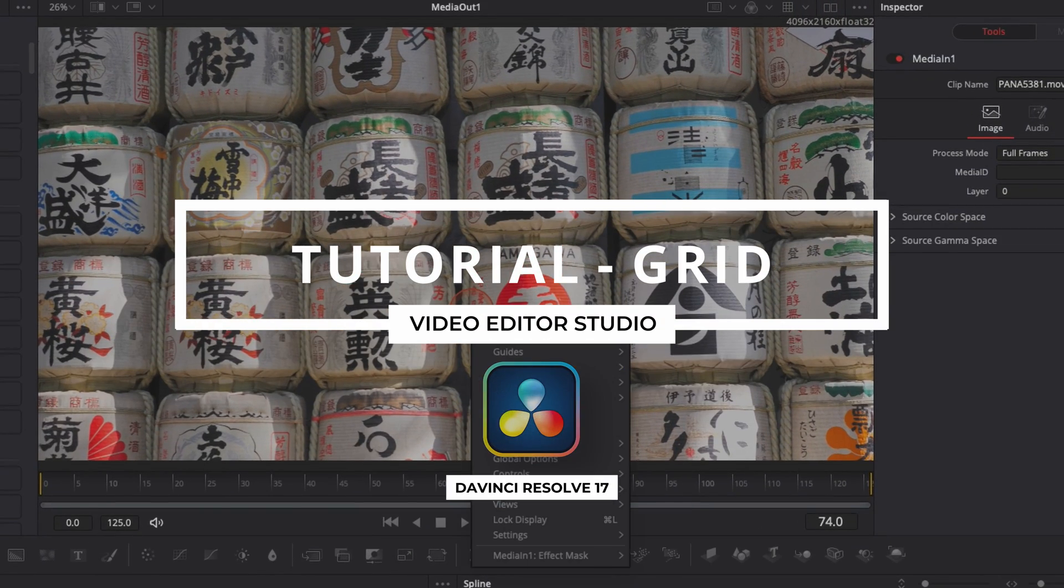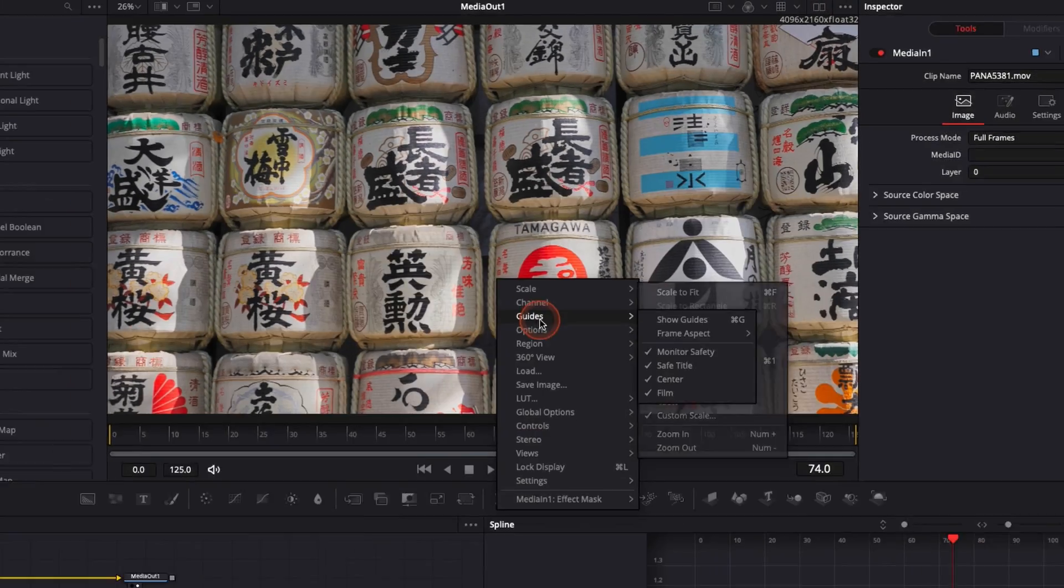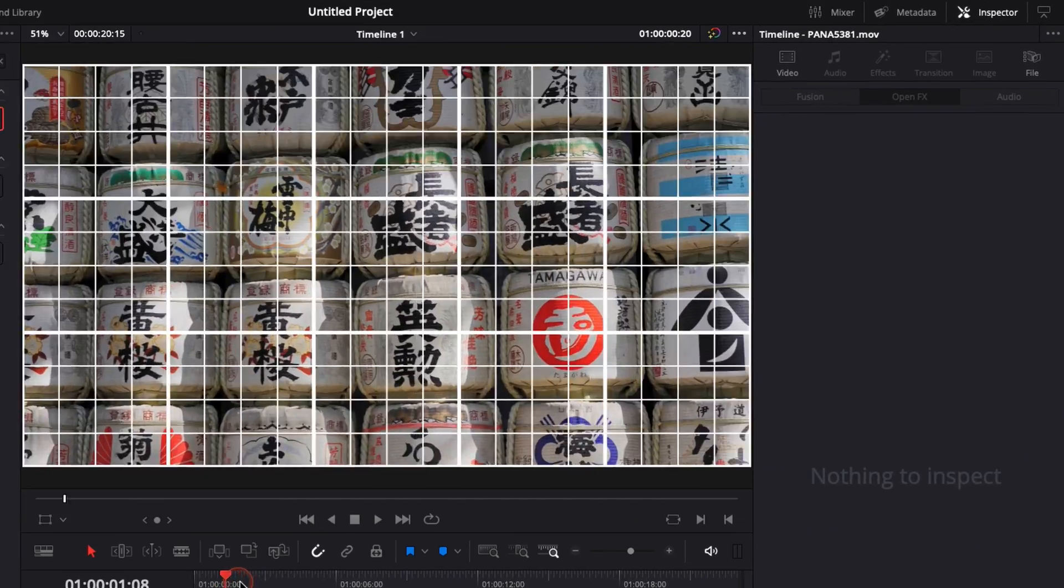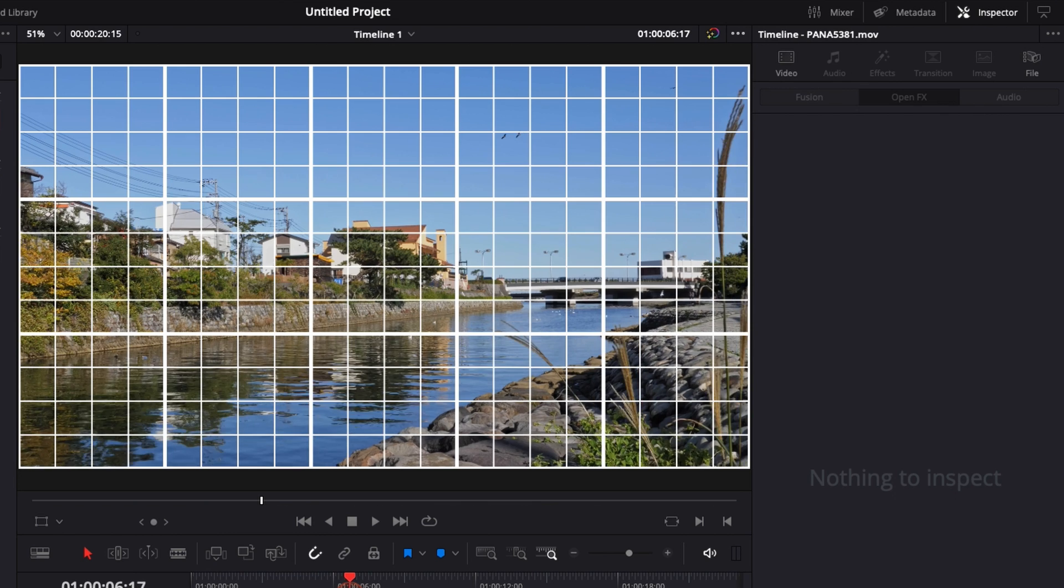Hi everybody, Jeremy here from VideoDuty Studio and today I'm going to share with you how to show the grid in DaVinci Resolve 17. Let's check it out.